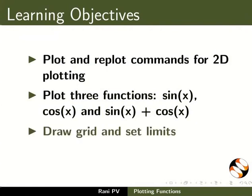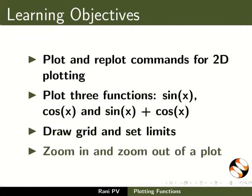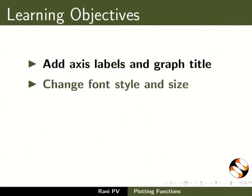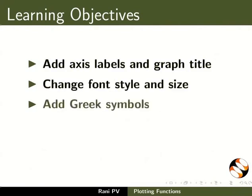Draw grid and set limits. Zoom in and zoom out of a plot. Add axis labels and graph title, change font style and size, and add Greek symbols.